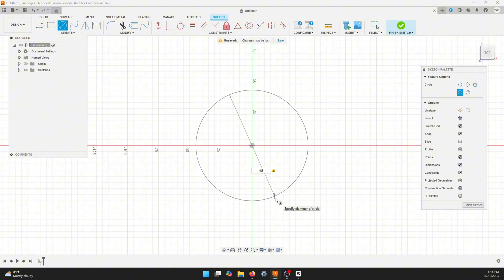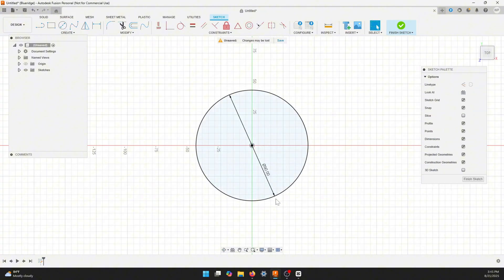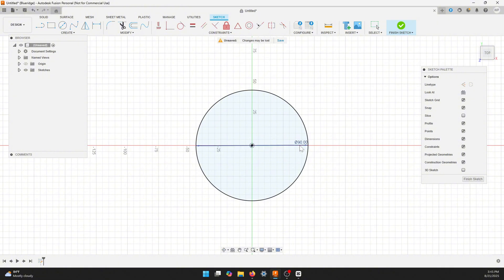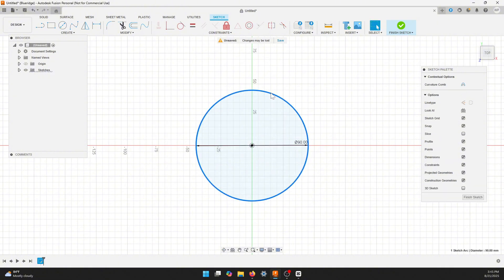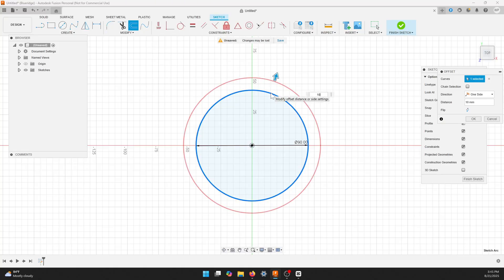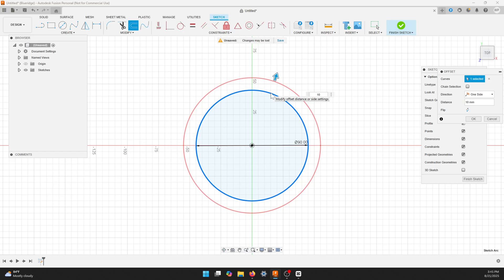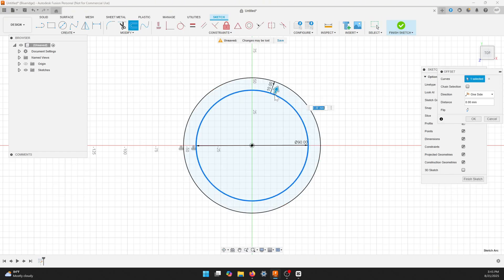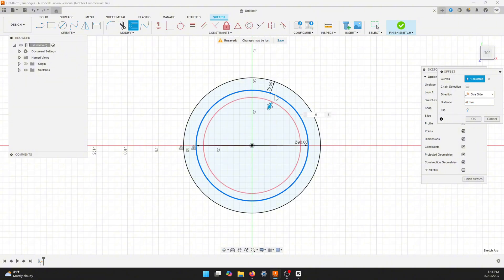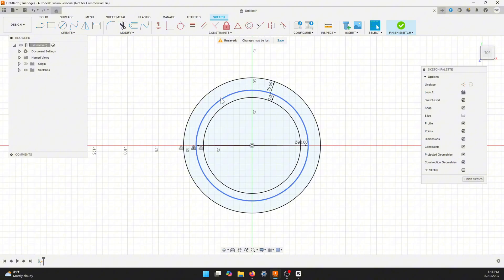I'm going to start here in the middle and I'm going to pull it out to 90 millimeters. Now we want to do a couple of offset circles, so we'll click on our circle and hit the O button for offset. I'm going to pull this one out to 10 millimeters, and then I'm going to click on the inner circle again and I'm going to go a negative six on this one. So that gives us the three circles that we need to create our shelf and the rest of our body.